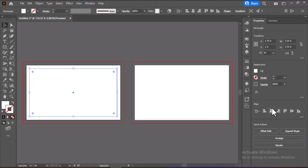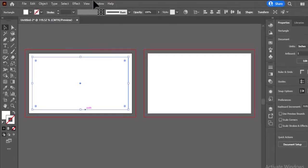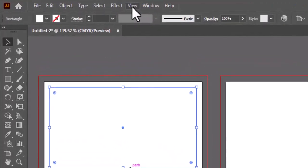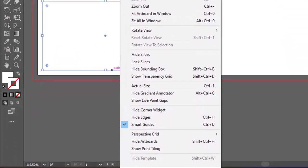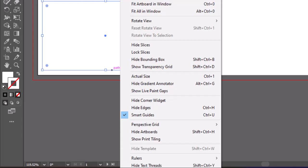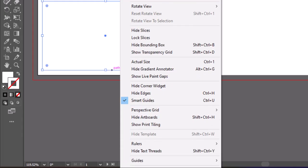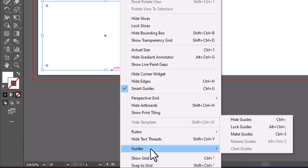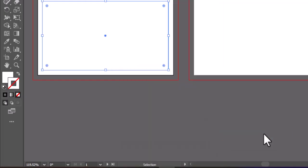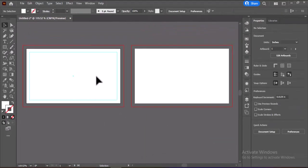Align the rectangle to the center of the artboard both horizontally and vertically using the alignment tools. With the rectangle selected, go to the View menu, hover over Guides, and click Make Guides. This will convert your rectangle into guides.